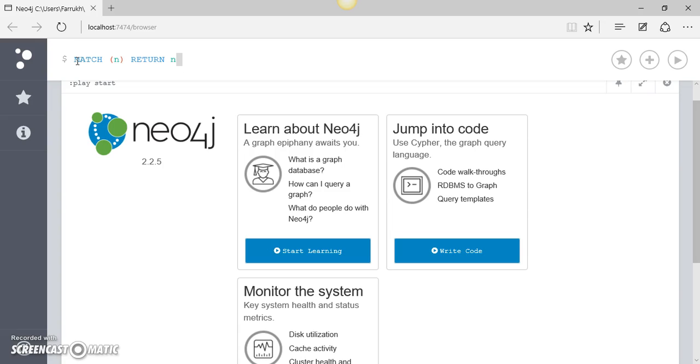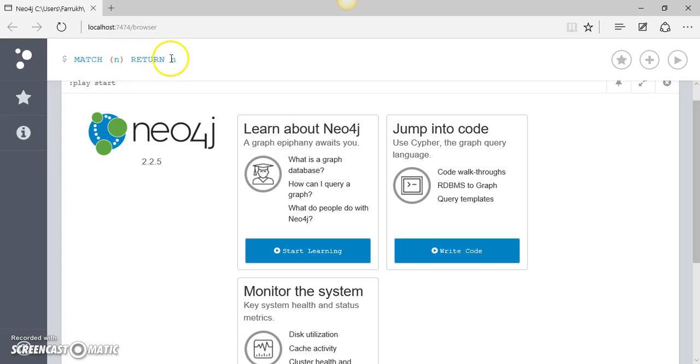And now what we mean by this statement is: match this pattern which is any node, and then return us all those nodes.